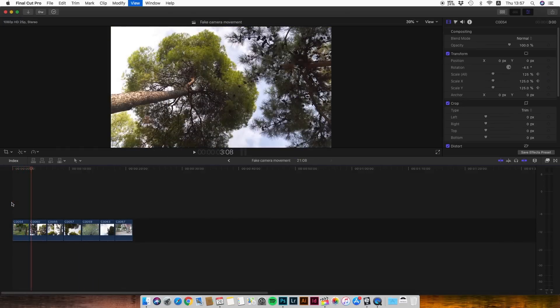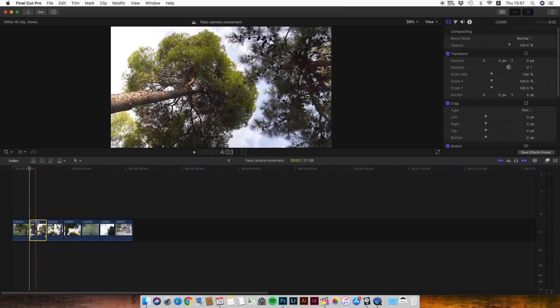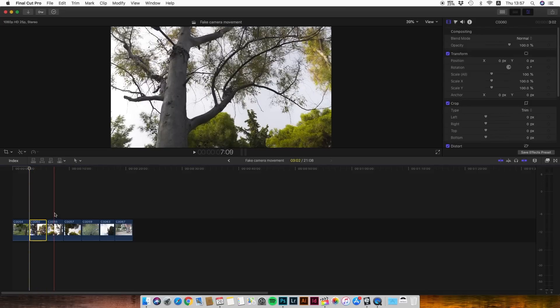Simply as that — let's play the video. We see that we created the zoom-in effect. Now for the second video, let's go again to the first frame.